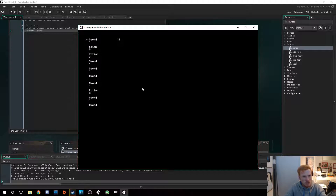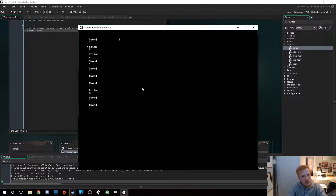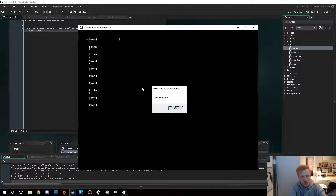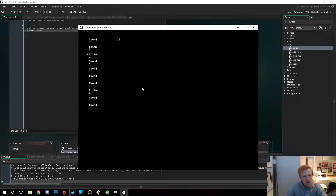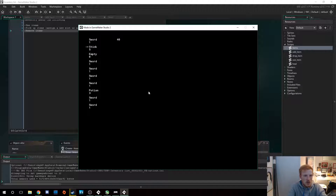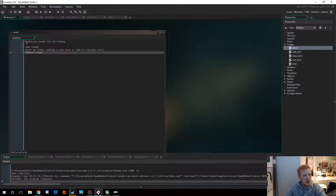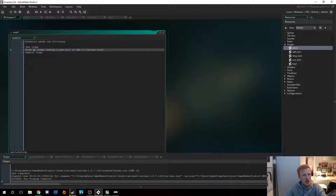Then I can use Shift to use items if they have a use. Swords have no use, sticks have no use, but potions add 10 to this value here — that's like health or something, just to visualize it. So you can see I get 10 and when you've used all the items it returns to zero. You can drop items with Spacebar, and then of course new items will be added in. So that's pretty neat — it can use items, pick up items, and remove items.